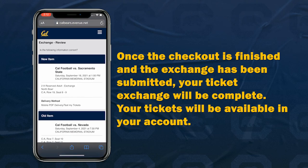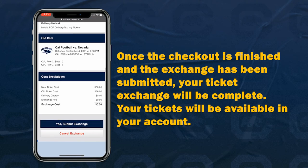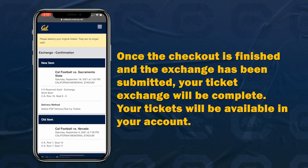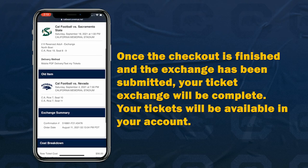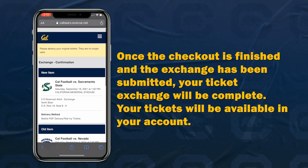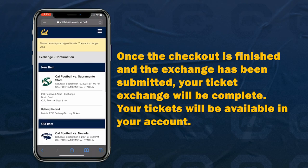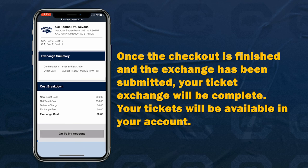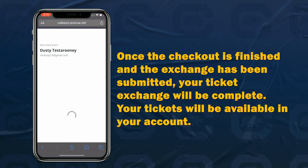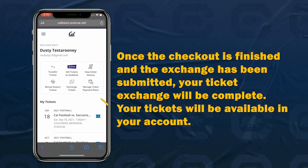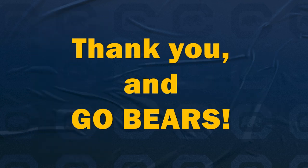Once the checkout is finished and the exchange has been submitted, your ticket exchange will be complete. Your tickets will now be available in your account. Thank you for watching and Go Bears!